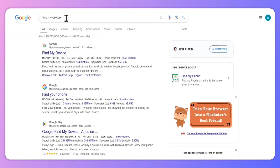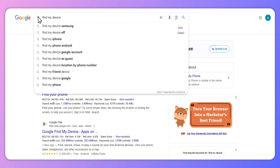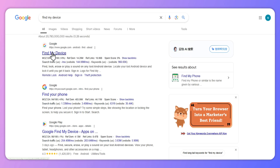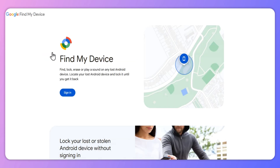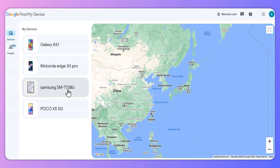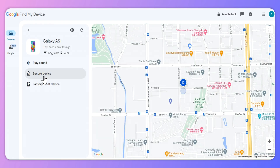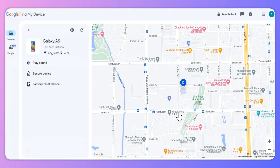Firstly, launch Chrome or another browser and go to the Google Find My Device website. Secondly, sign in to your Google account. You will see an Erase button — click on it.